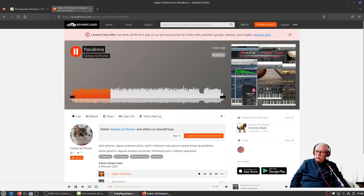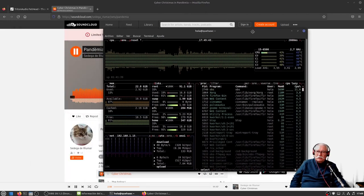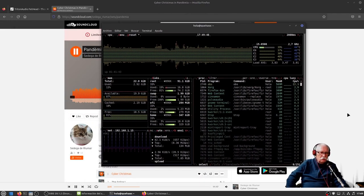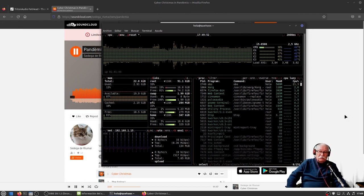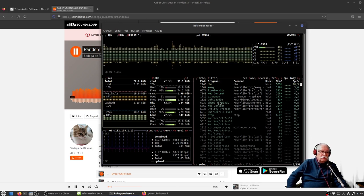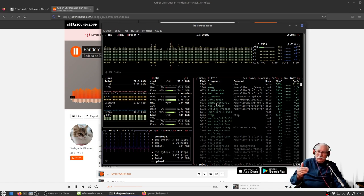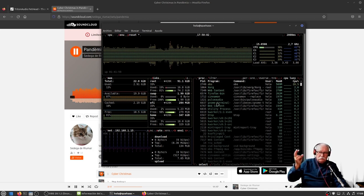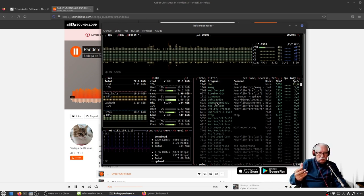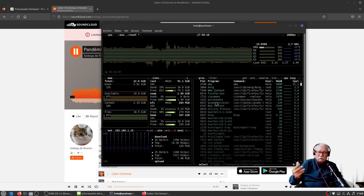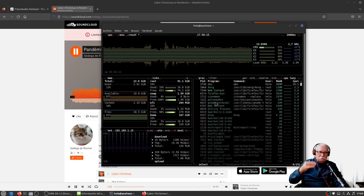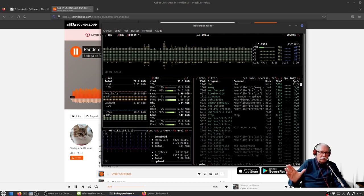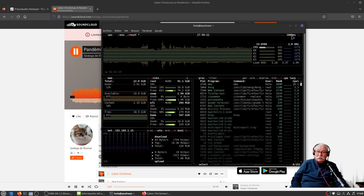Ya estoy en Linux Mint 21.1 Vera y es el que se va a quedar de momento en la máquina de pruebas. Como podéis ver aquí, estoy en Pulse Audio. No he hecho aún nada, está recién instalado. No hay PipeWire, no hay Ardour, no hay la parafernalia de KX Studio, no hay nada. Solamente he instalado OBS.